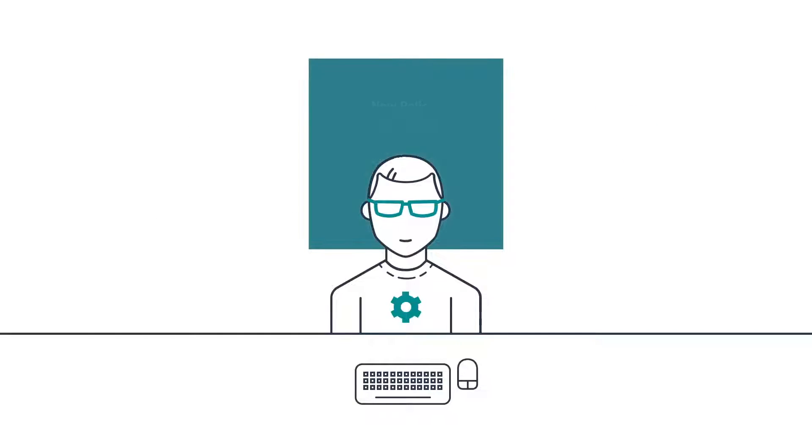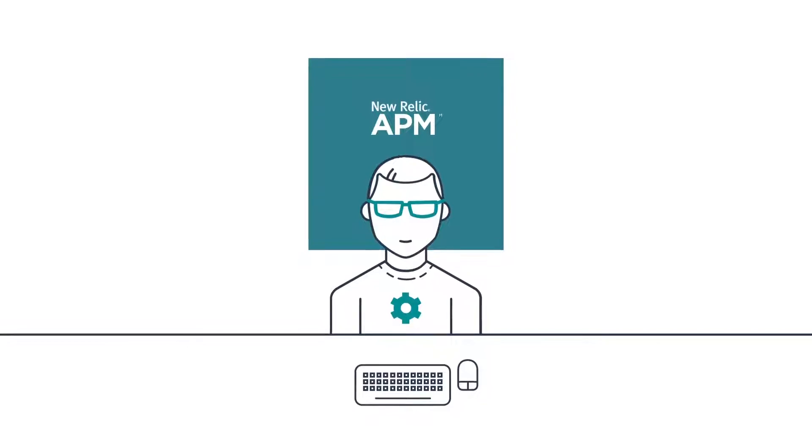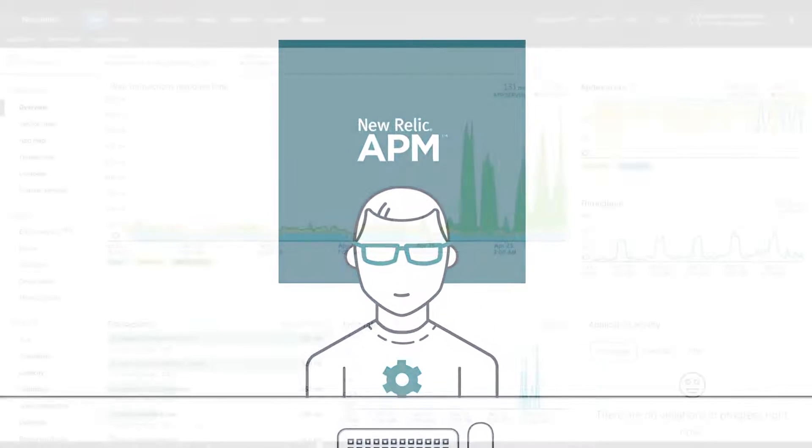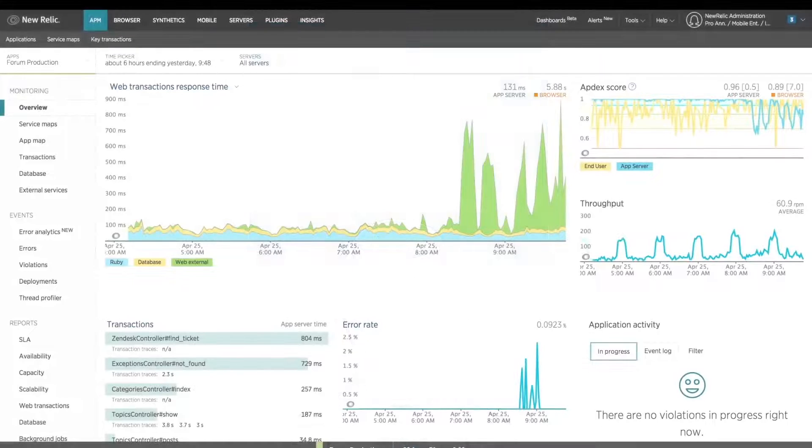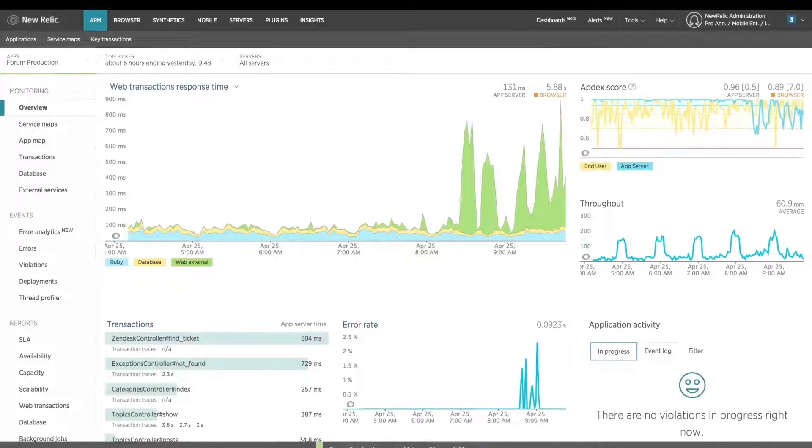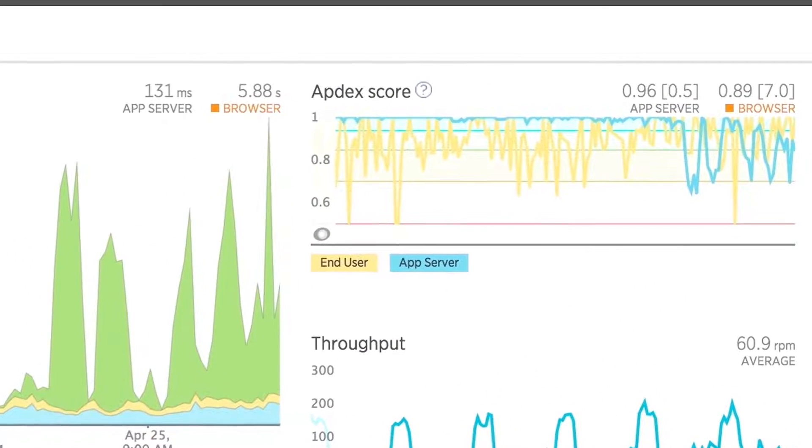Using New Relic APM's out-of-the-box monitoring, however, troubleshooting performance issues becomes a simple and intuitive process. From the APM overview page alone, you can quickly triage impact of slowness on your user experience.